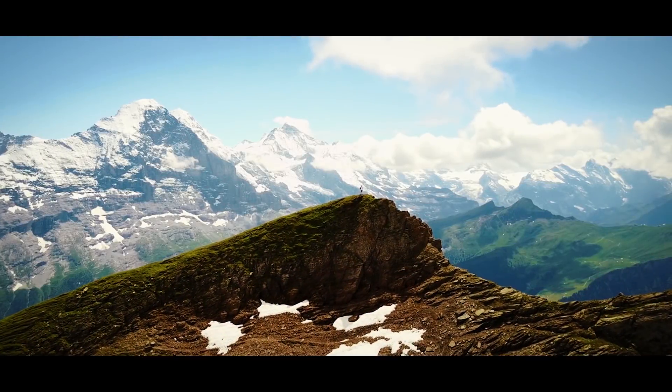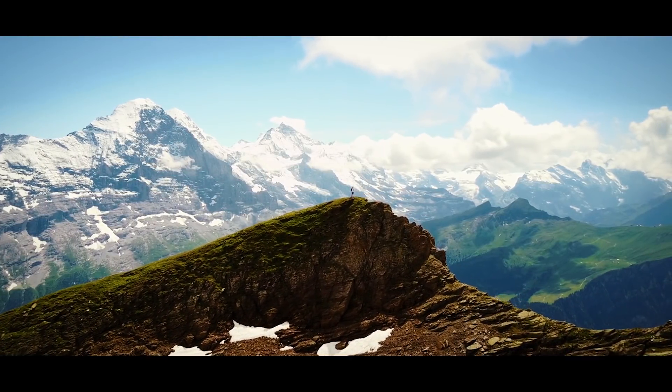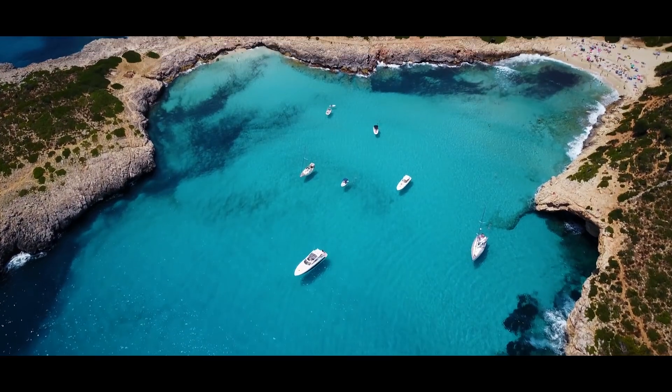What's up guys, Ryan here, and in this video I'm going to show you how I color grade my drone footage.